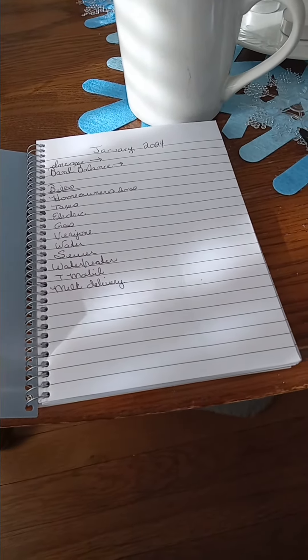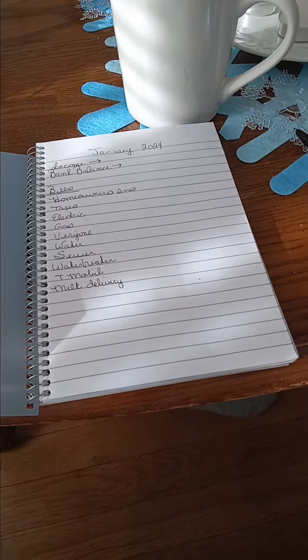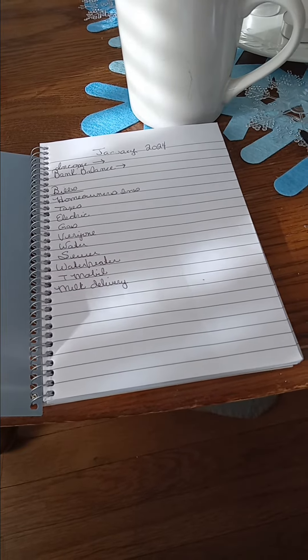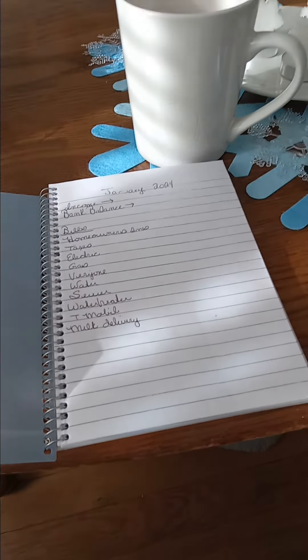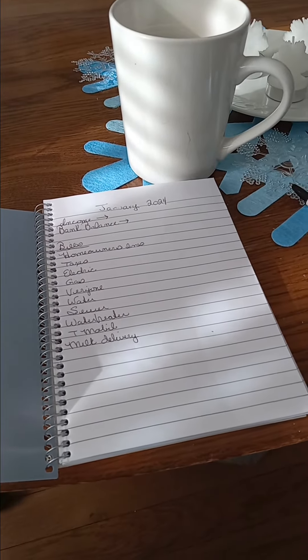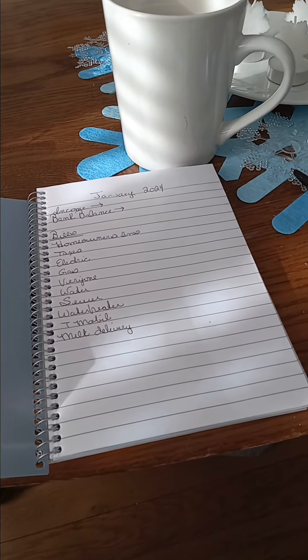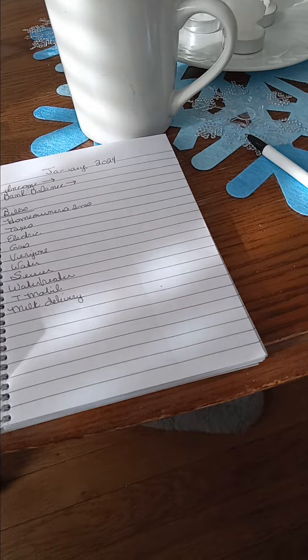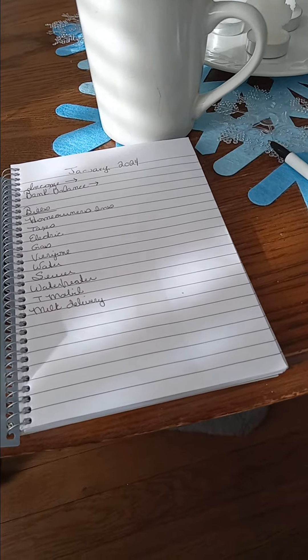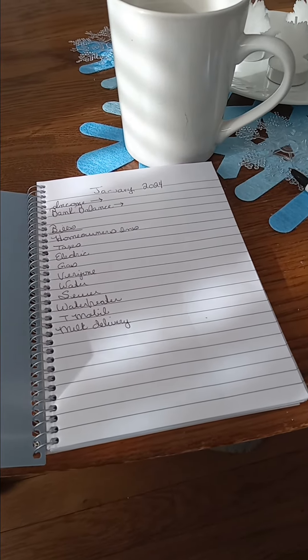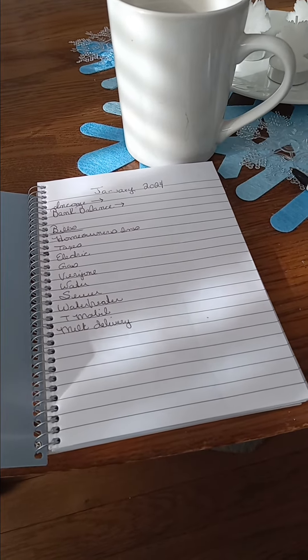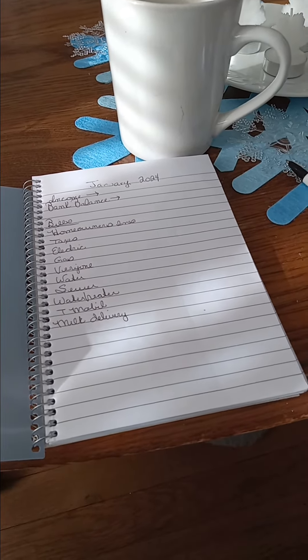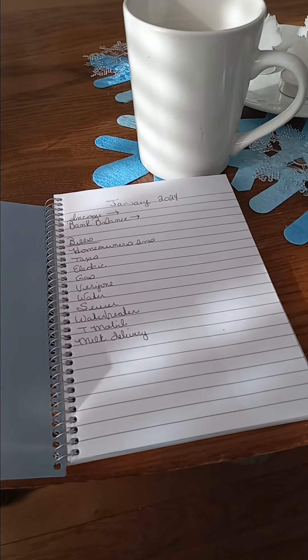So whatever I have left, I divvy up into certain categories for certain things. There are about three or four bills that come out automatically.